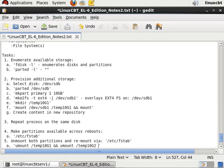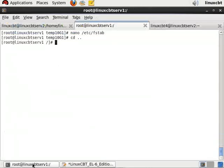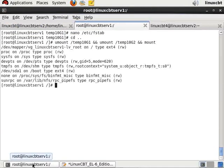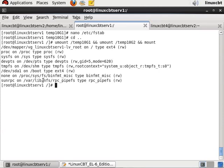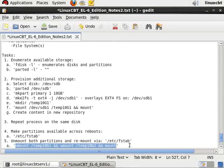Followed by a mount to be sure that they have been unmounted successfully, or an echo of the exit status. Let's try this out. Now both temp10g1 and 10g2 have been unmounted. To remount we'll use the following.